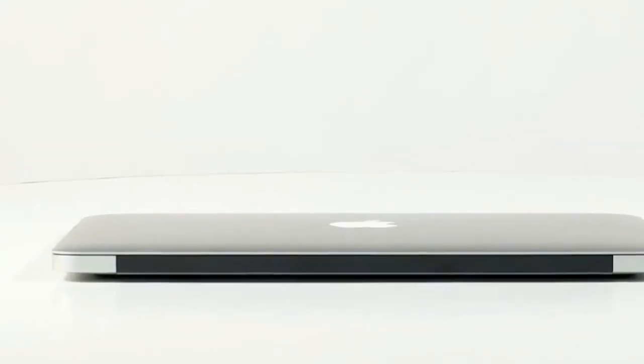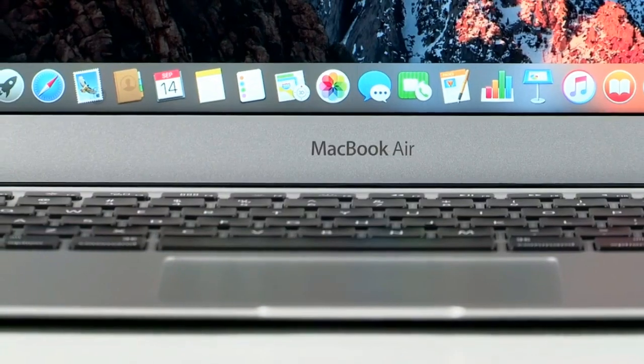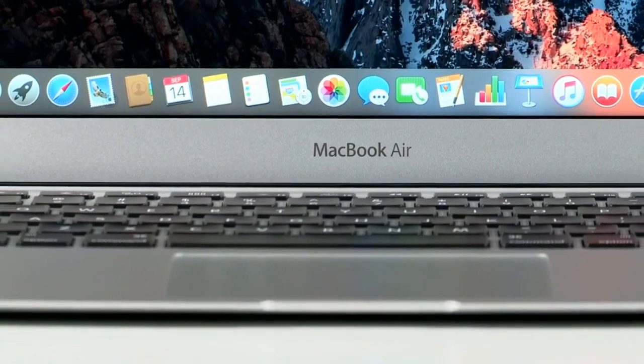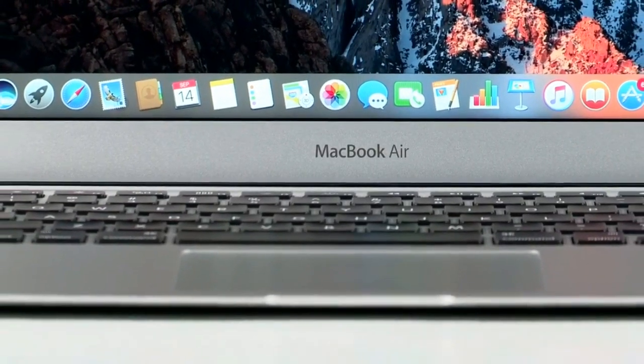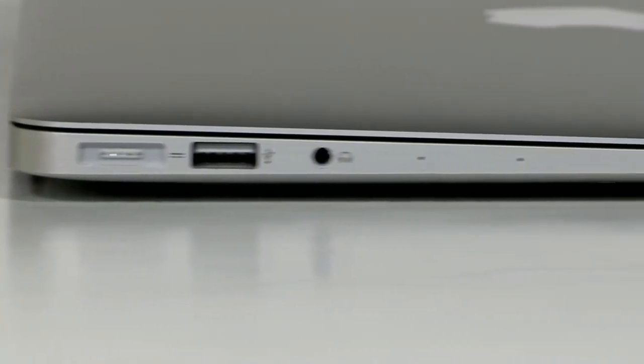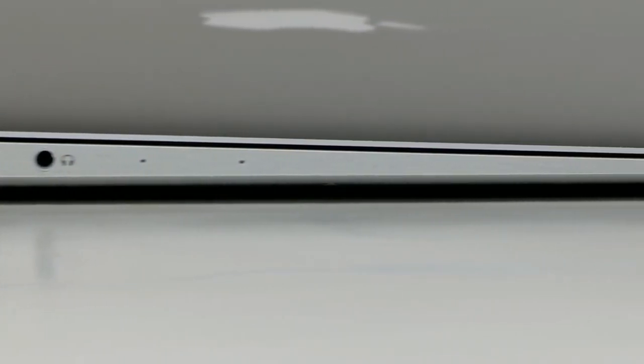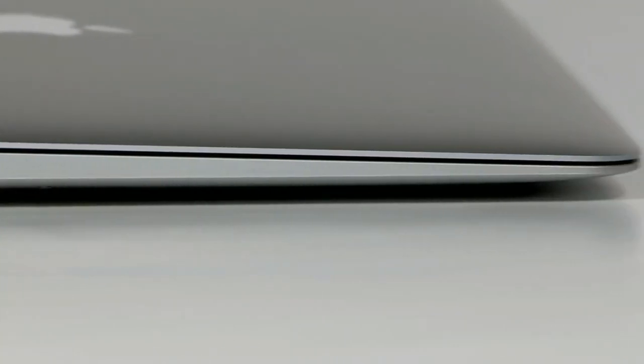If you are looking for the ultimate portable laptop, then you don't need to look beyond the MacBook Air. The device has a sleek, tapering design, a trademark of the MacBook Air since its inception.